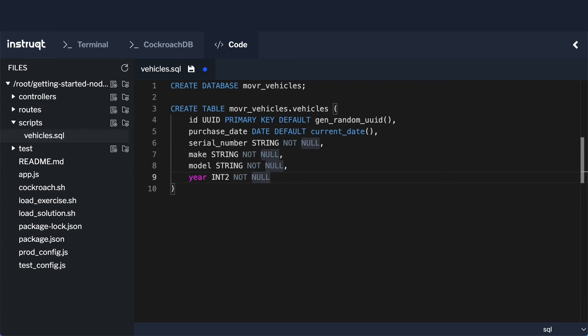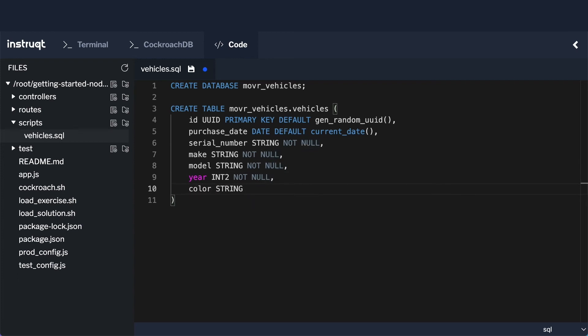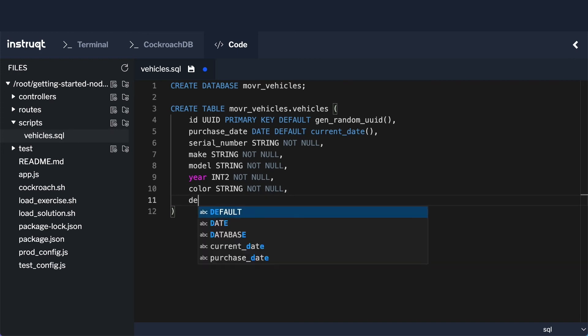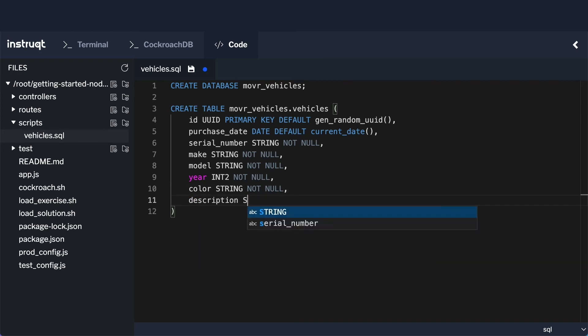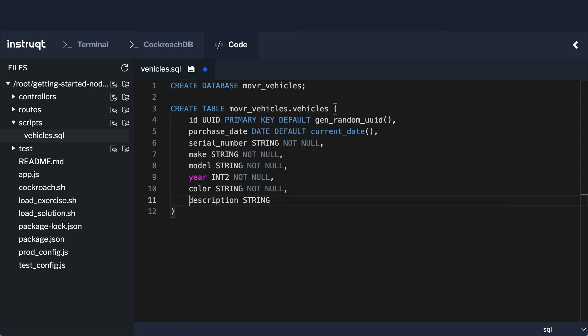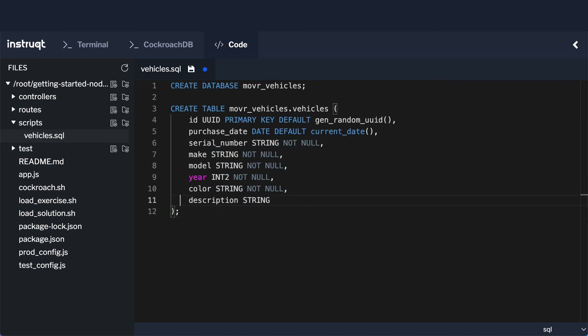And then other than that, I need a color. Color is going to be a string and it's going to be not null. And then I need a description. That's going to be a string, but I'm actually going to allow that to be nullable, because sometimes we may not have any more detailed descriptive text. So this is my create table statement. I'll just add the semicolon on to the end there. I'll give that a save. And now we can go and try and execute that.